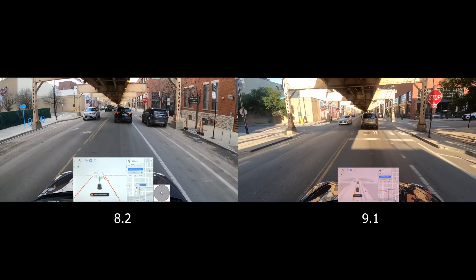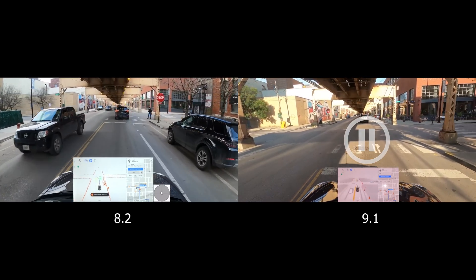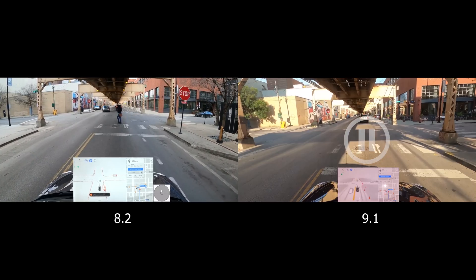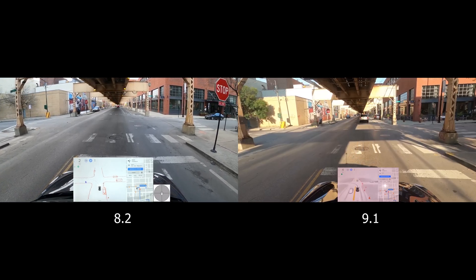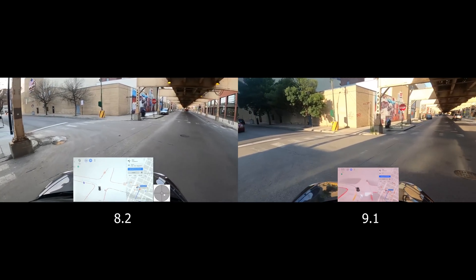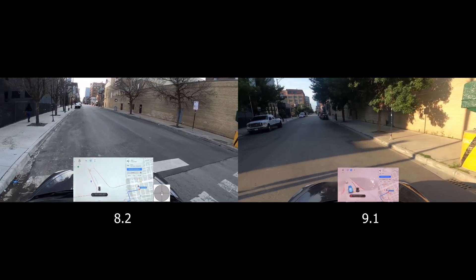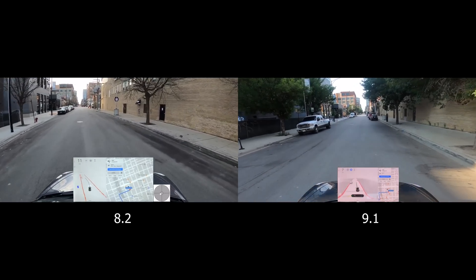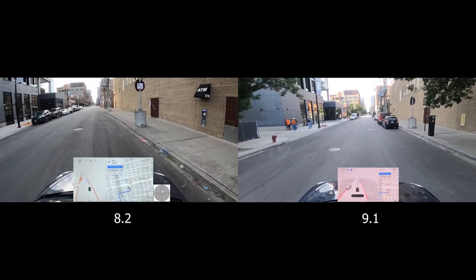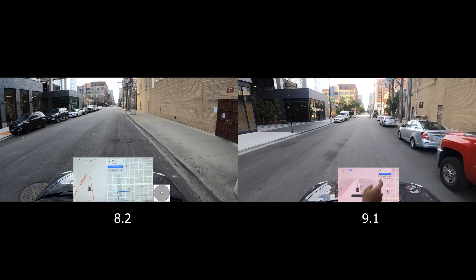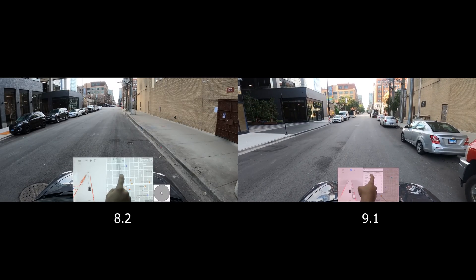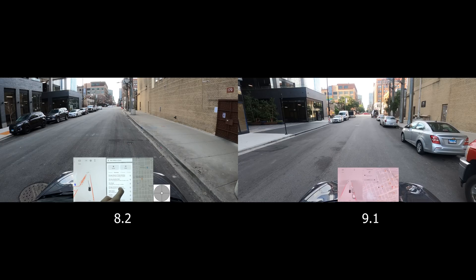Pausing version 9 because we have a pedestrian crossing for version 8.2. We are a little bit off the stop line. Here's the first big difference: on the left, version 8.2 was going into the oncoming lane and would have continued. Version 9.1, although it started going into the wrong lane, actually corrected itself, which is very impressive. I wish it didn't drift into the wrong lane in the first place, but it's a clear improvement.